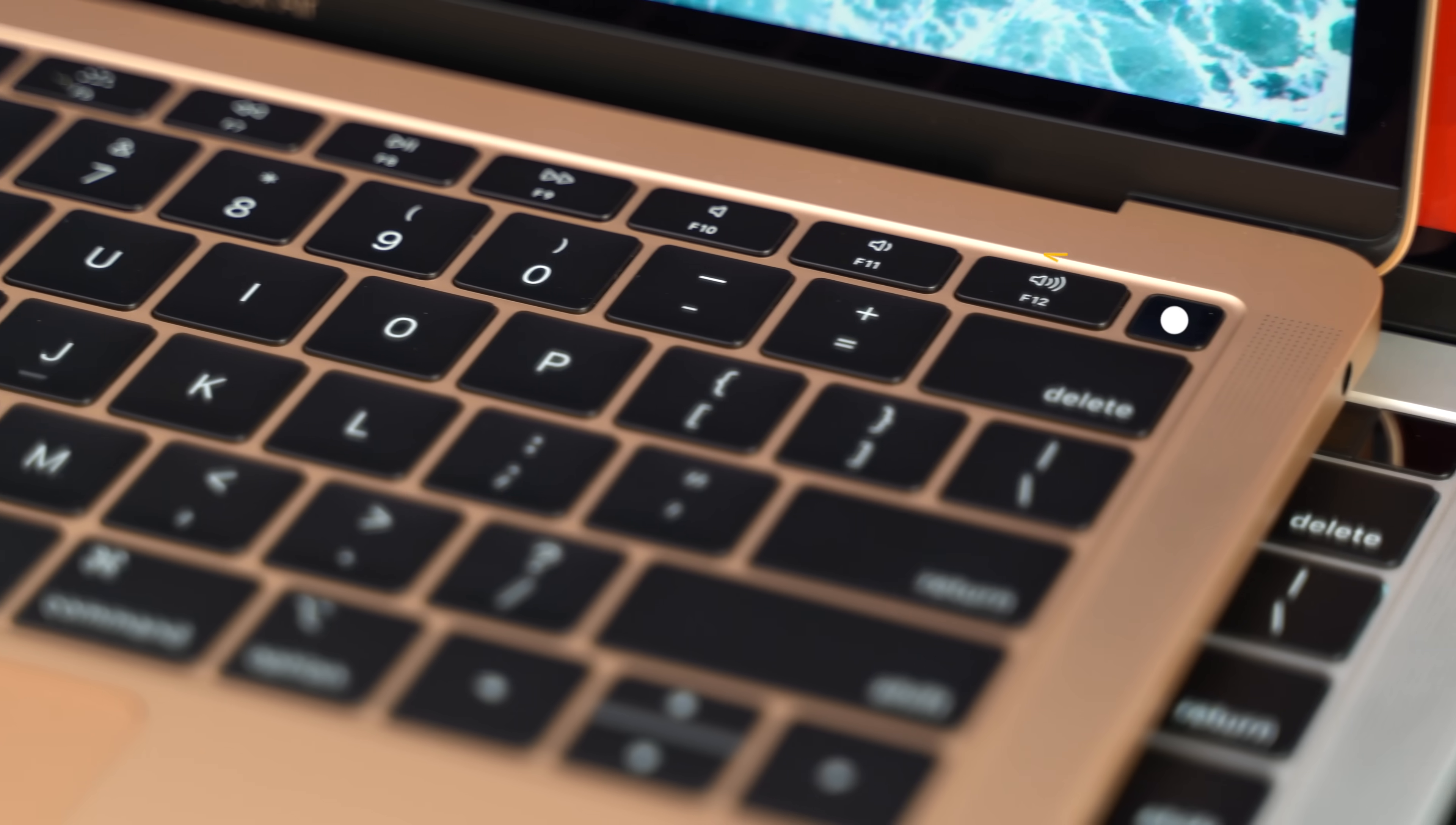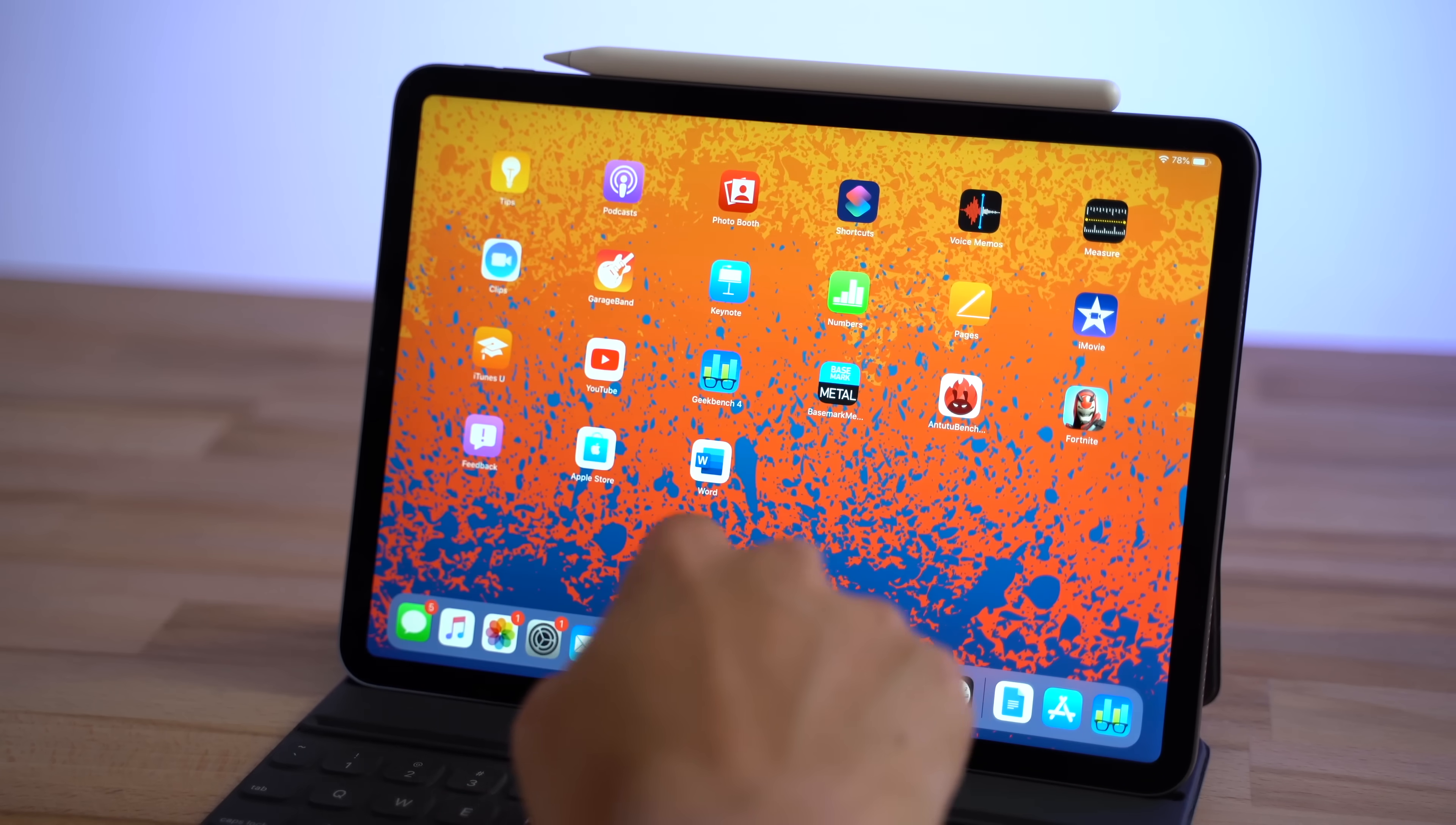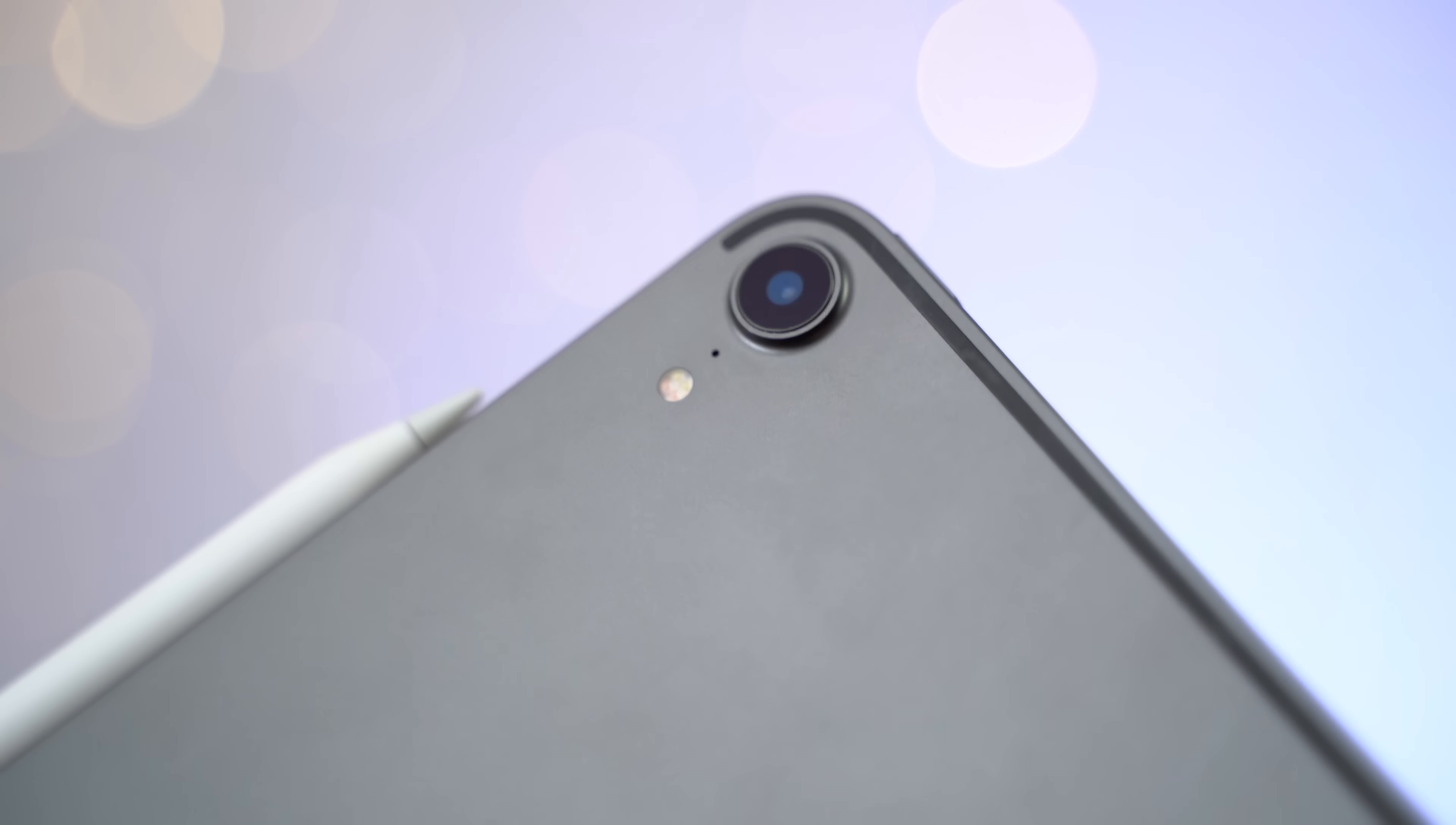While the MacBooks get Touch ID for quick login and authentication, the iPad Pro now has Face ID, which is completely hidden in the bezels, so it's really convenient. Another advantage is that you can get an iPad Pro with LTE cellular service, allowing you to have internet, make calls and text people while away from WiFi. That's something that's not possible on a MacBook.